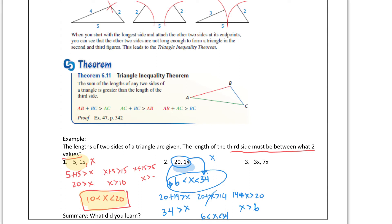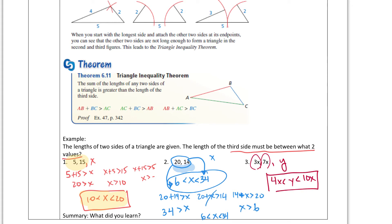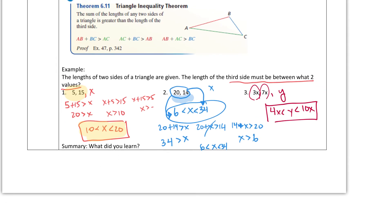For the last example, be careful — let's call our third side Y. I'm going to add those two values to get 10X, so Y has to be less than 10X. Subtracting those two gives 4X, so Y has to be greater than 4X. Our side Y has to be between 4X and 10X.